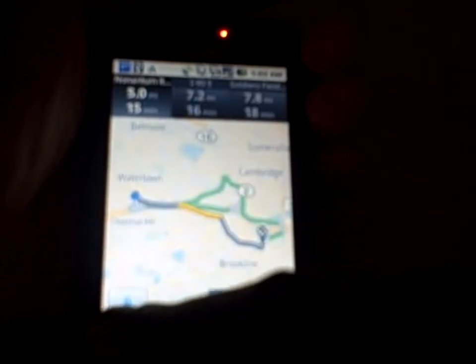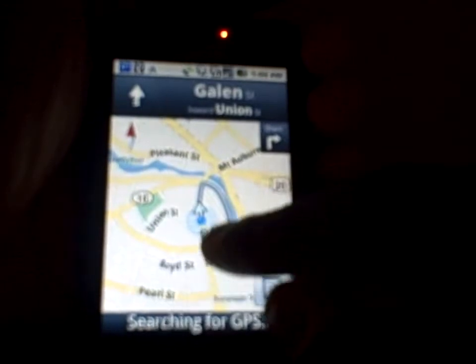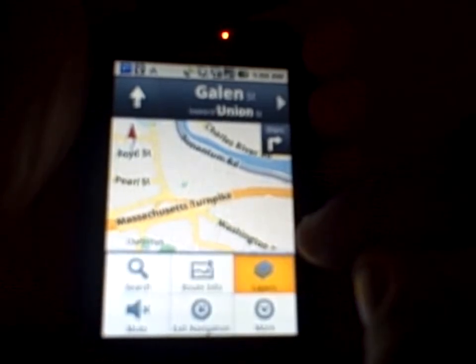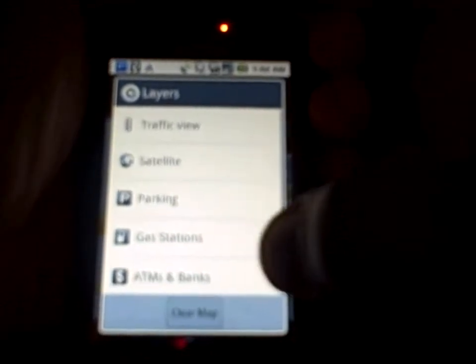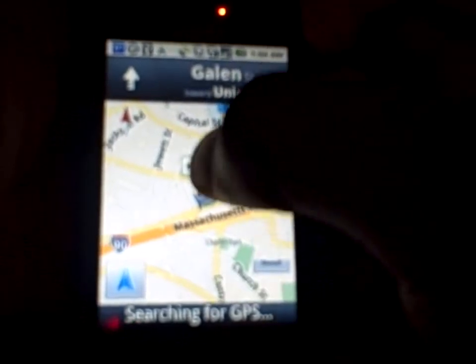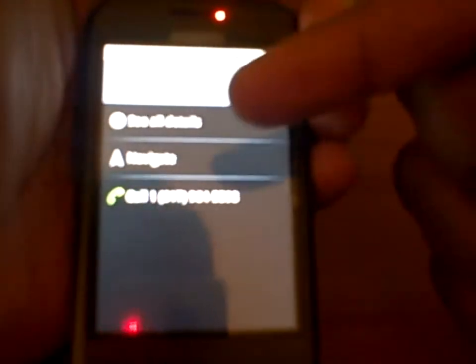The GPS signal was lost there, but it gives you general directions. When you hit layers during navigation, it comes up with different options this time: gas stations, ATM, satellite, and traffic view. You can tap a gas station, get info for it, navigate to it on your way, and get telephone numbers. Same thing with ATMs — it pinpoints different ATMs in the area.